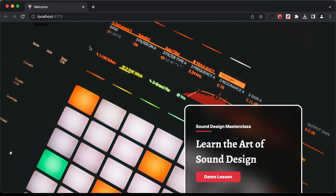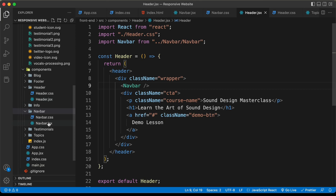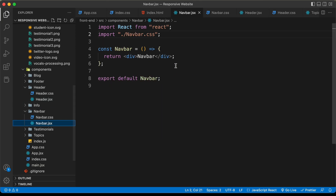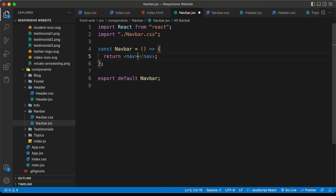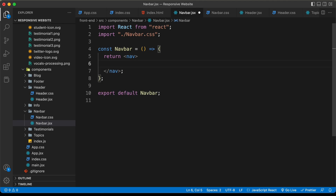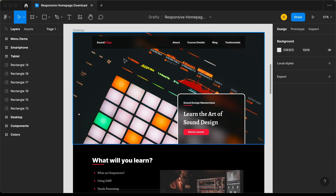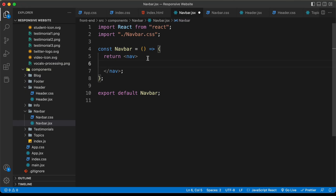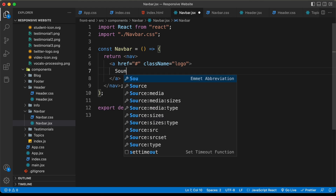Now let's go ahead and create the navbar component. Let's go into the navbar.jsx file. Here we'll remove this div and add a nav element. In this nav element, the first thing we need is the logo. Here we can see in our design we have the logo on the left.